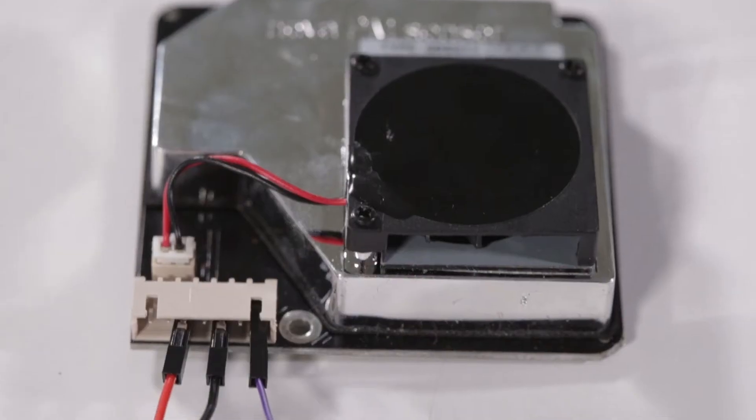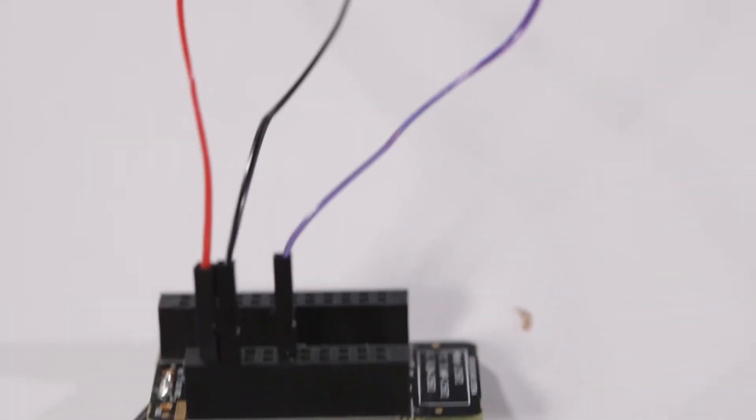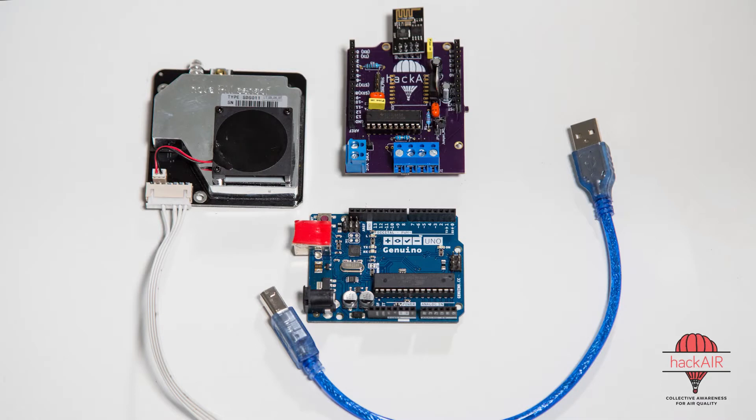In this video we will build the HackAir home sensor that you can connect to your home network. You can also build a HackAir mobile sensor to use when you're out and about. So let's assemble the sensor.